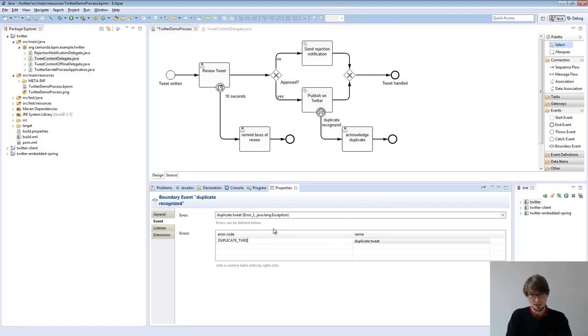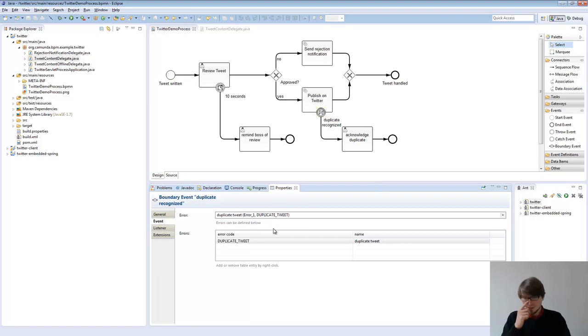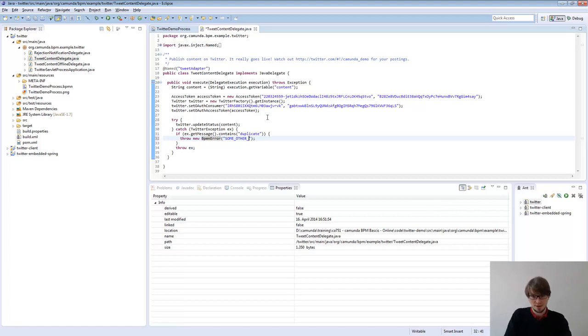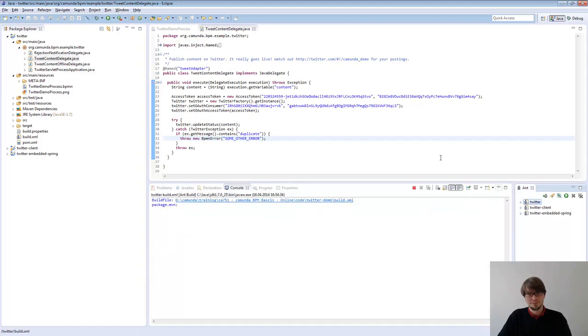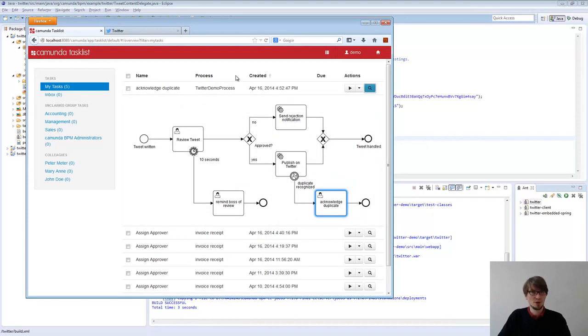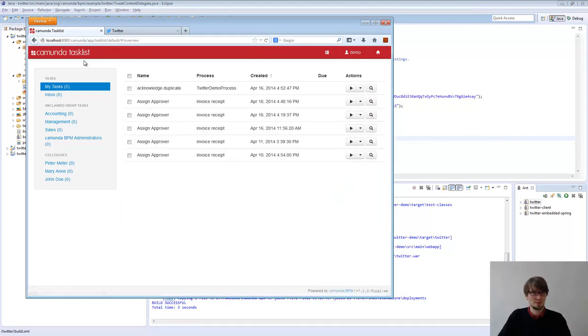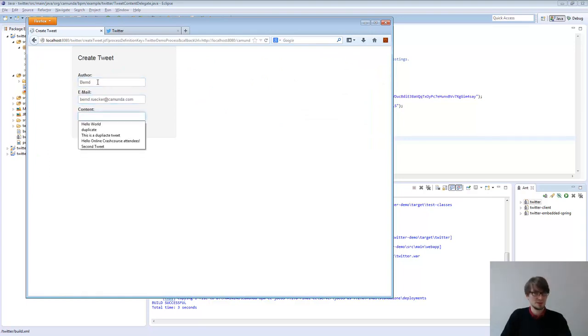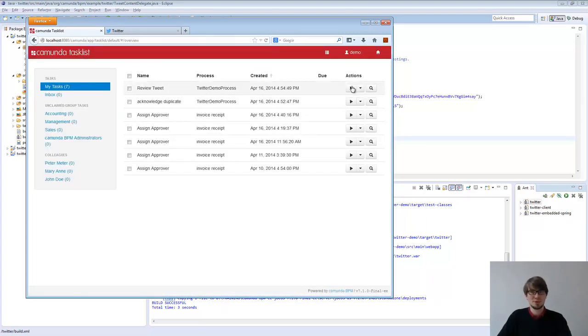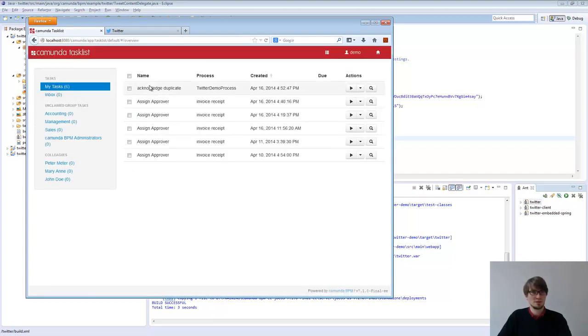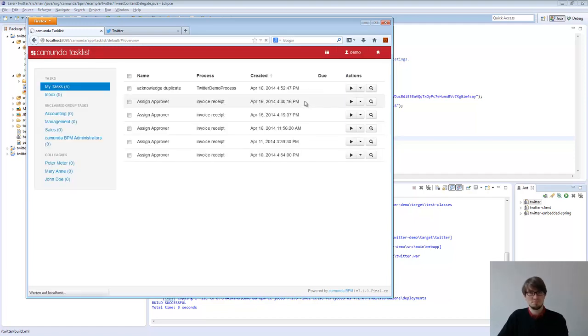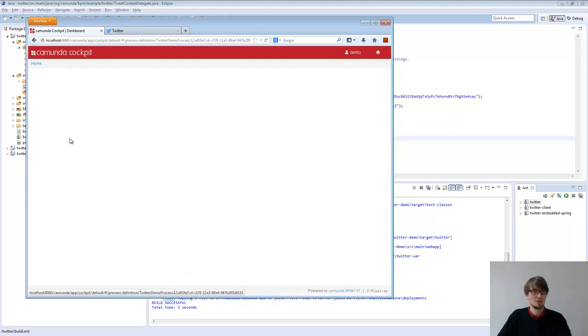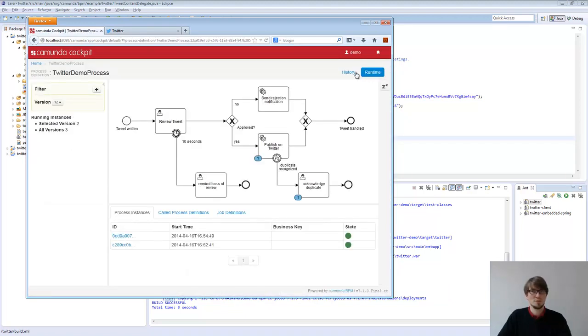But I like that more. And there's a second interesting thing to know about BPMN, because that's not really straightforward to see. So if I do something like some other error, what would you expect to have? An interesting thing to think about. In the meanwhile, I redeploy it. I go back to my task list. I start the Twitter demo process. I say this is a duplicate. I approve it. And this should be an old one. We don't get an acknowledged duplicate process. So what's happening here?